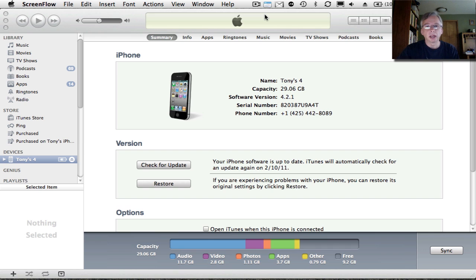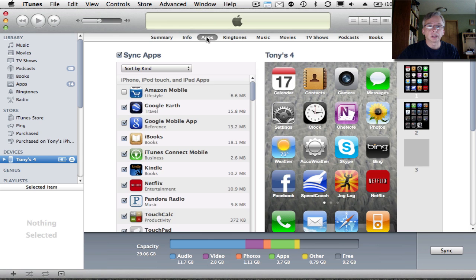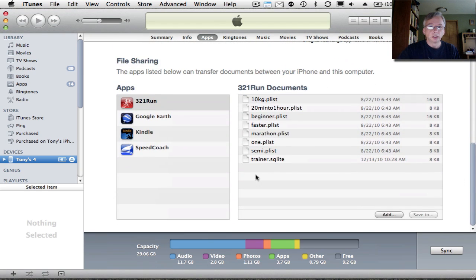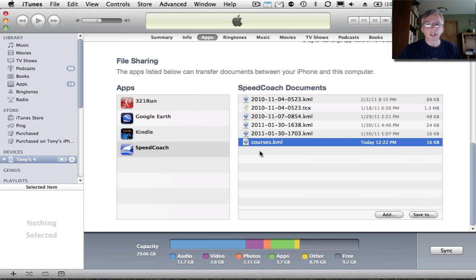We'll start with my iPhone connected to my laptop. I'm in iTunes — you can see here's my device. I'm going to click on the Apps tab, and if I scroll down to the File Sharing section, you'll see a number of applications that are able to share files back and forth with my computer. SpeedCoach is one of these, and when I click that you'll see I've got a number of files here containing practice data exported from my application — different workouts — and also a courses.kml file.